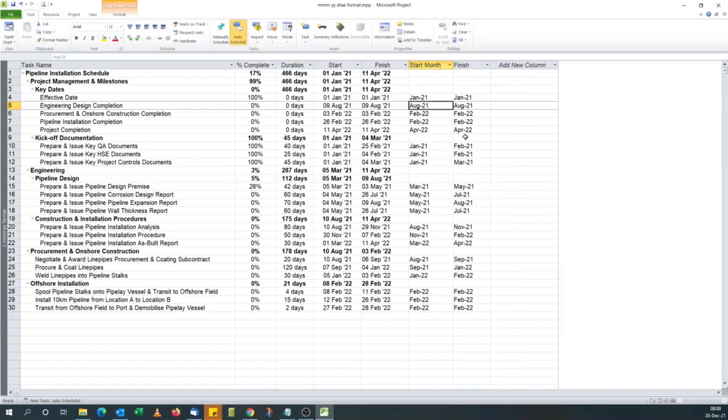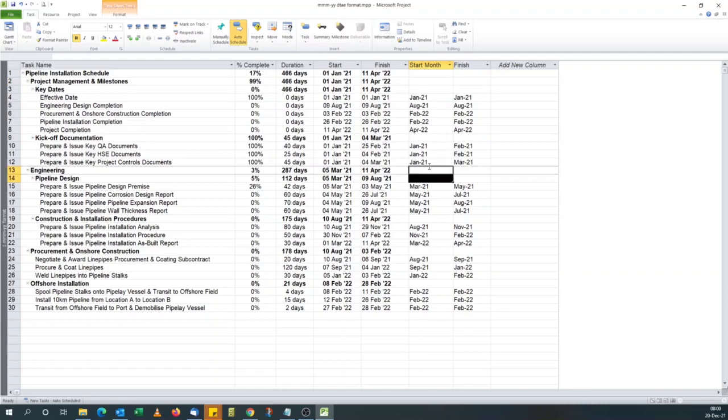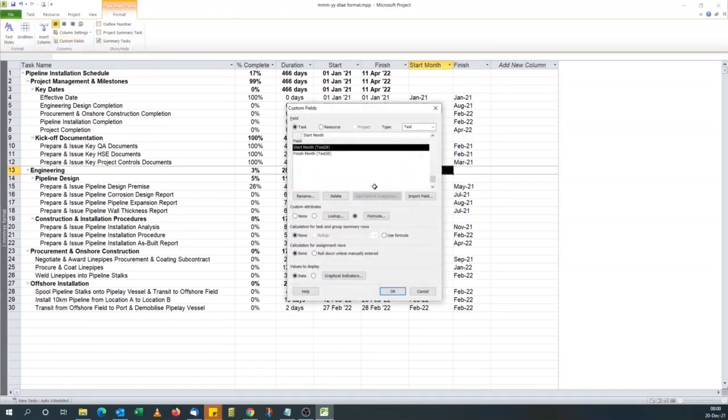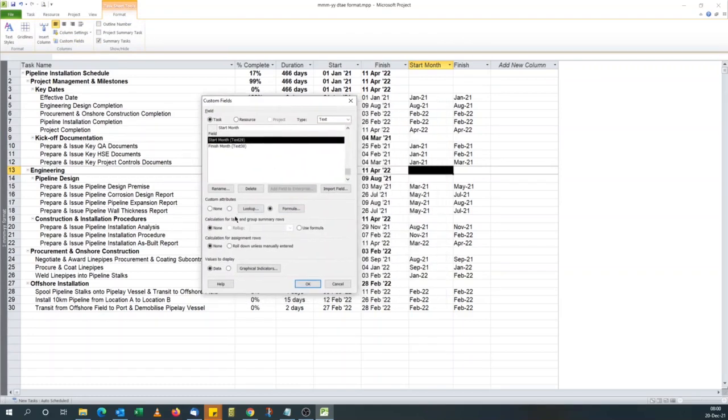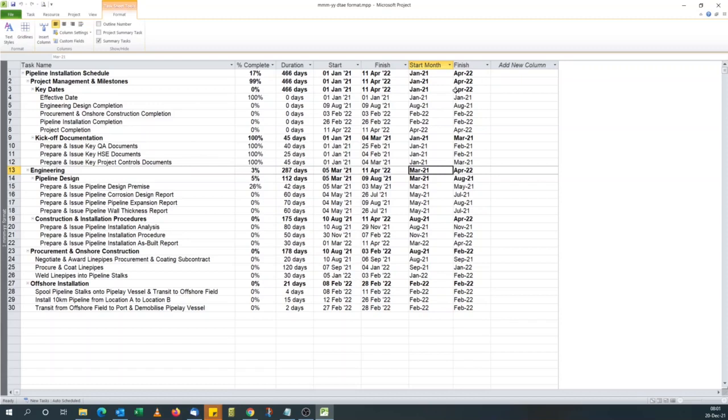So we've got the date format that we want. But you notice that the summary are empty. So we go back. Format, custom field. And for this, for the summary to have data, once you come to custom field interface, you look for, yeah, it says calculation for task and group summaries. You click use formula. You also do the same for the finish month. Use formula. Click OK. And they're populated.